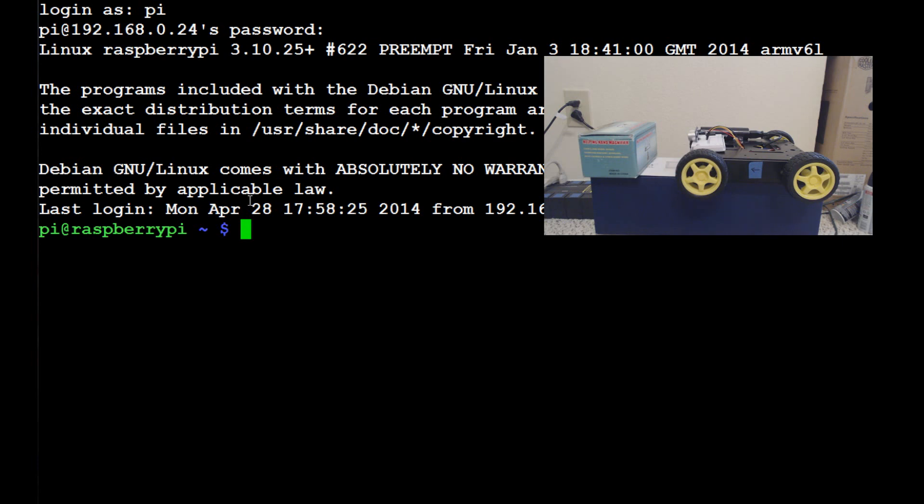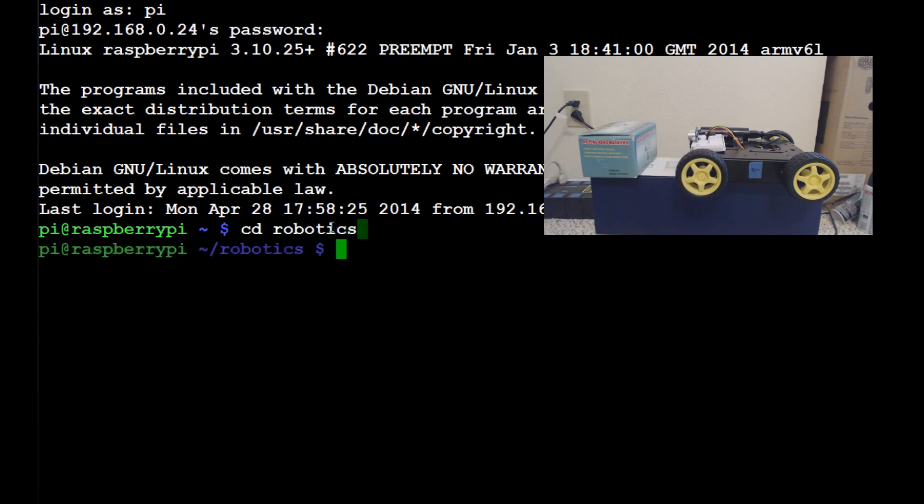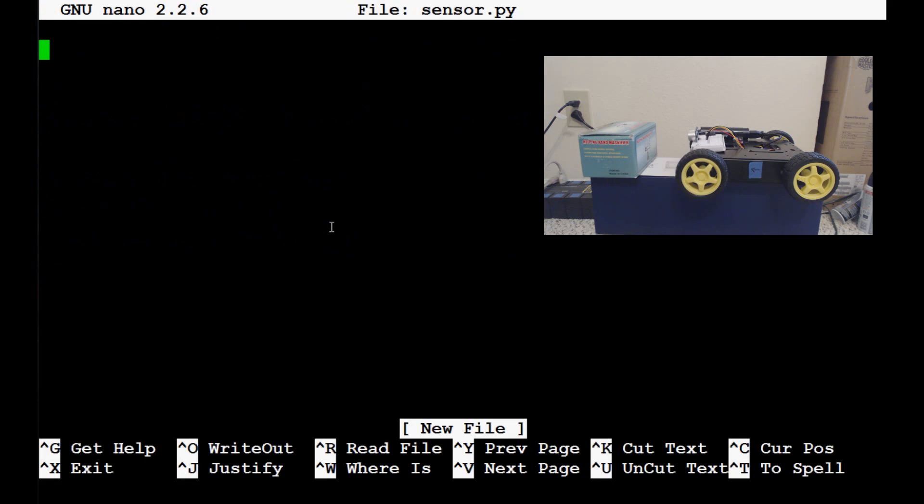So first of all, once you log into your Pi, you'll find yourself here. Let's go ahead and CD into our robotics directory. Once we're in there, let's go ahead and just make a new file and we're going to call this sensor. So sudo nano sensor dot py.